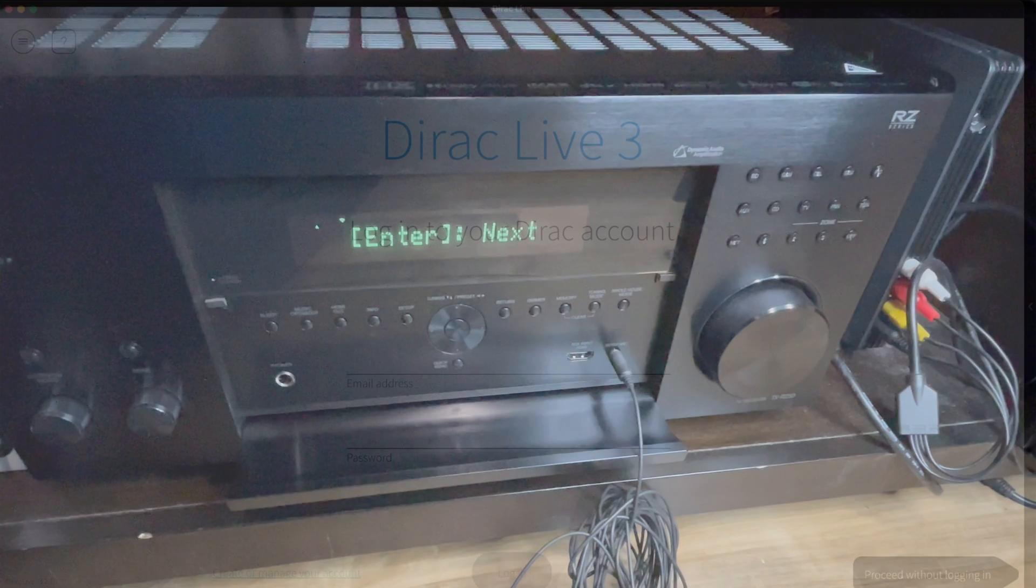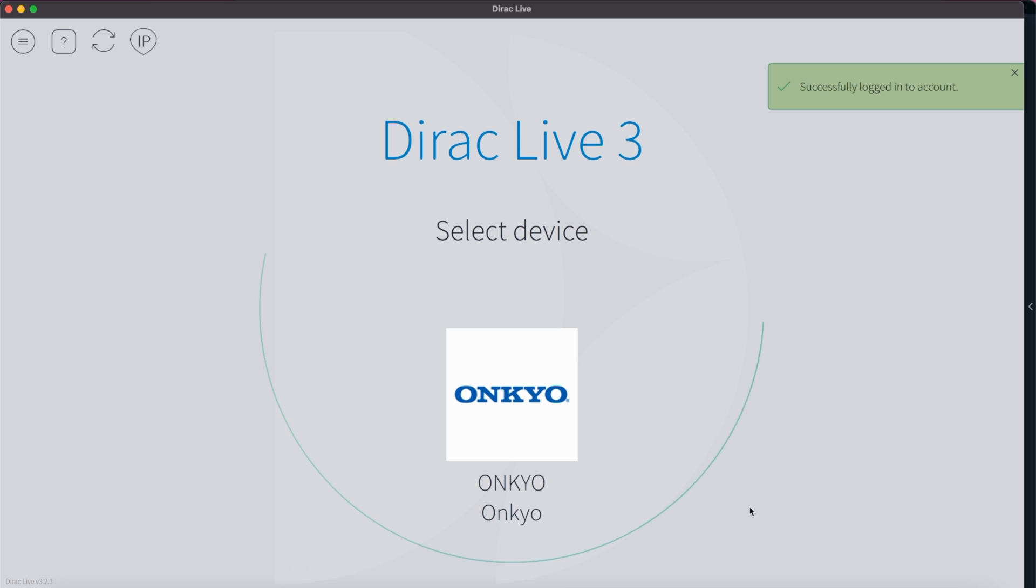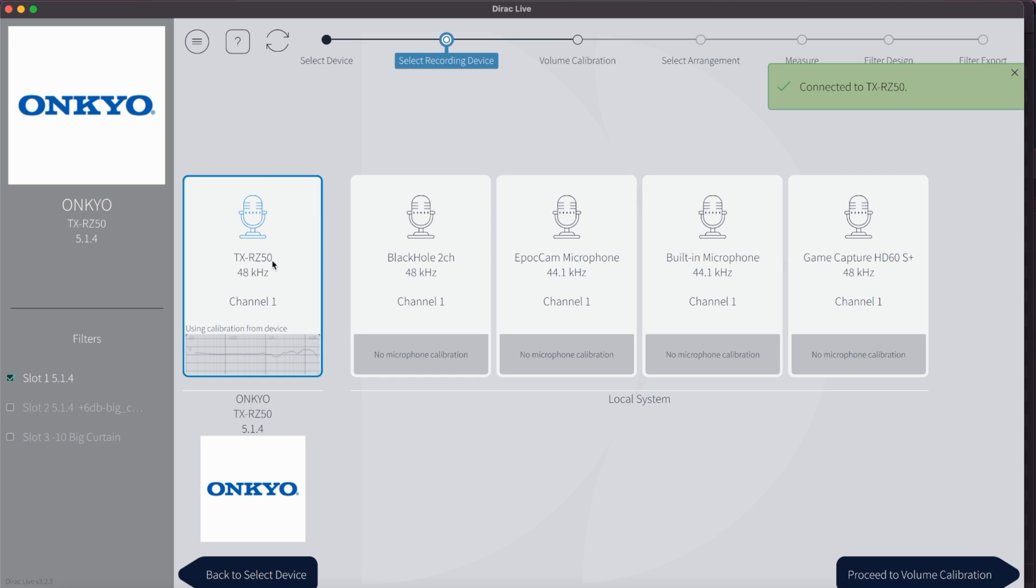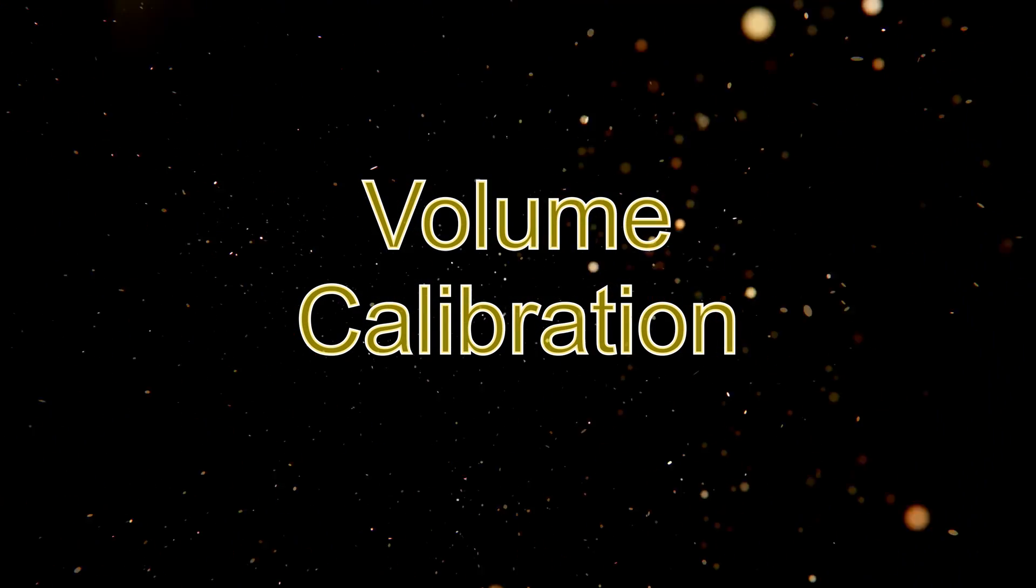Log in with your new Dirac Live account and the software will start to search your internal network for your receiver. Once the search is complete your receiver should show up. Click on it to start the first step, the volume calibration.